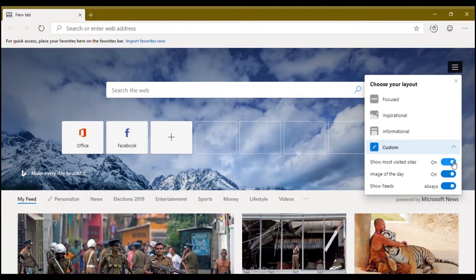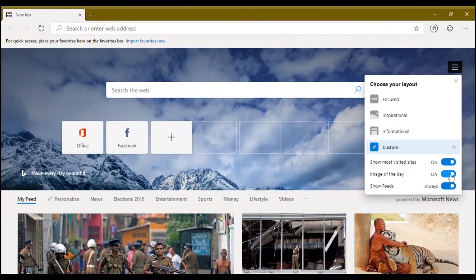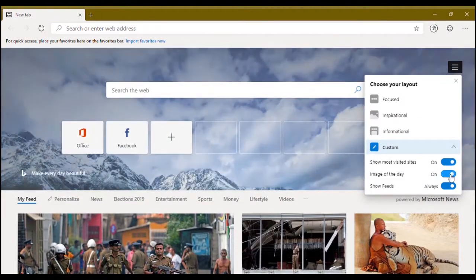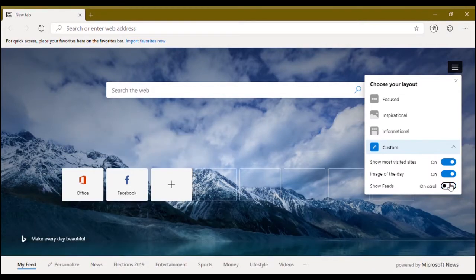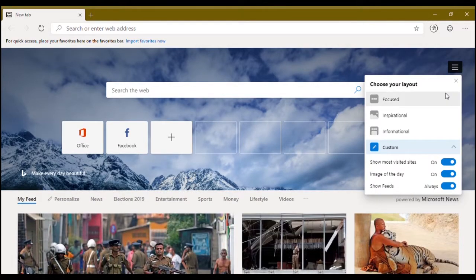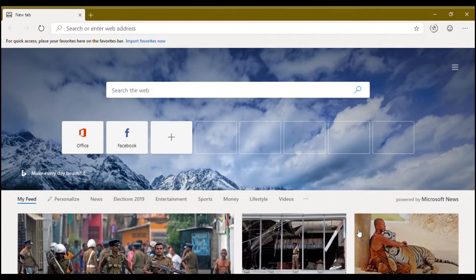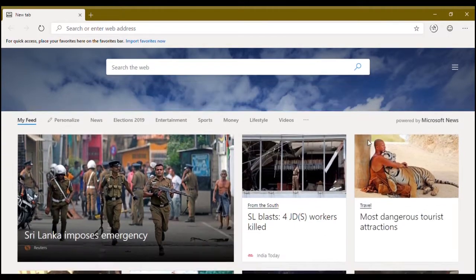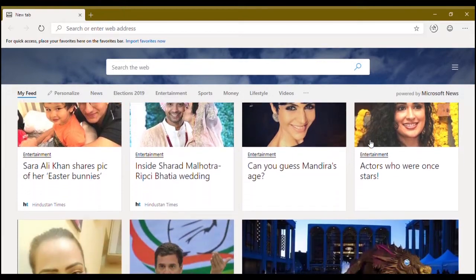You can use custom, you can show pinned websites, image of the day, you can enable or disable show feeds. You can scroll it and get your feed, your news feed just like in your Microsoft Edge browser right now.